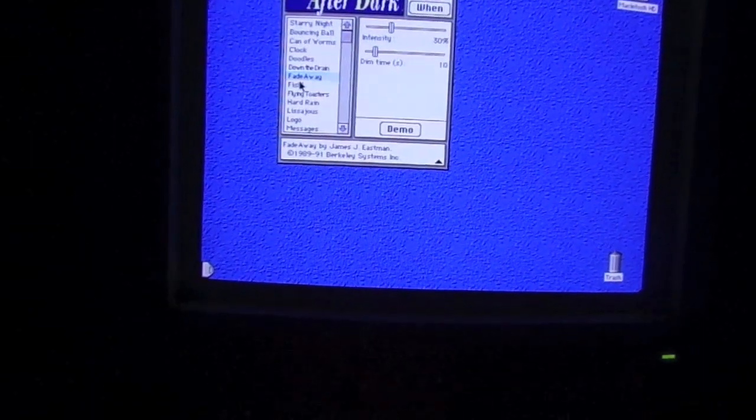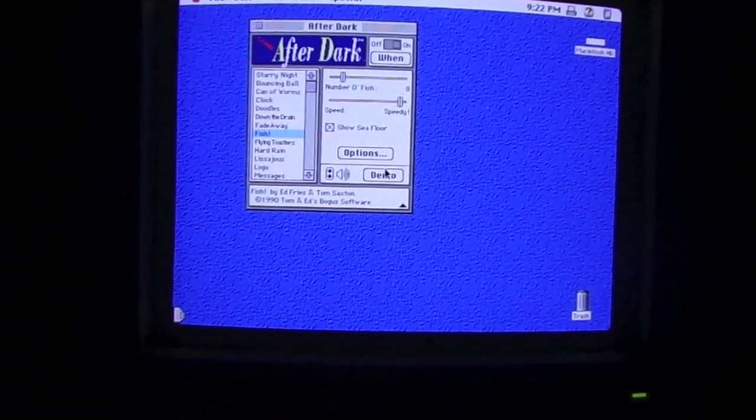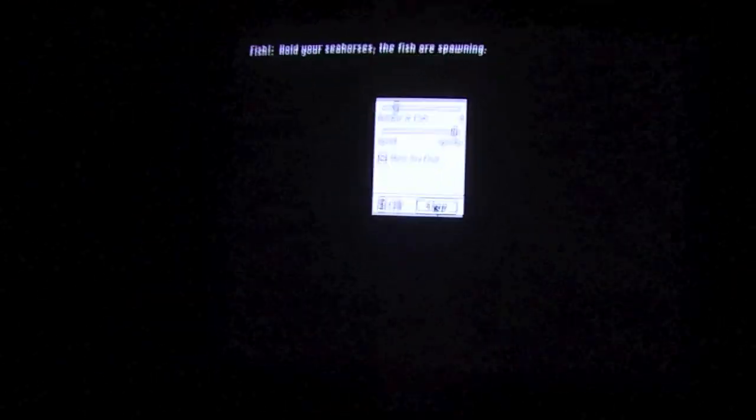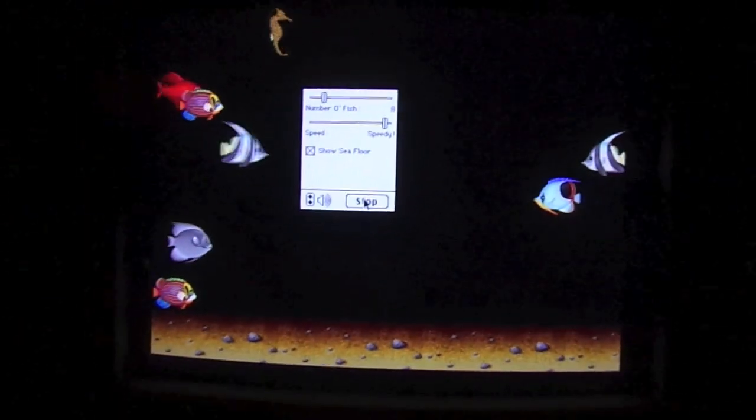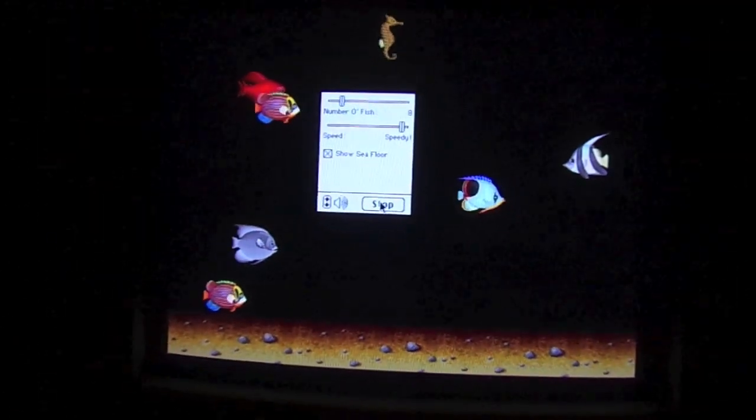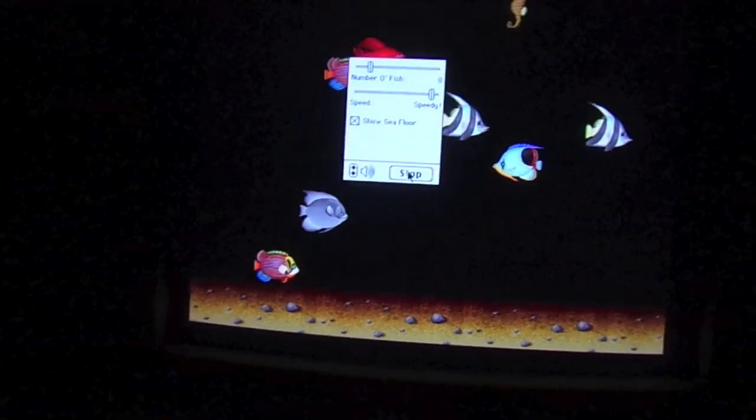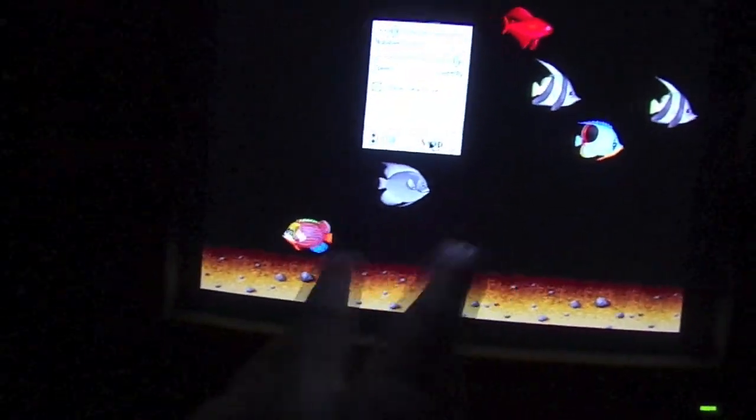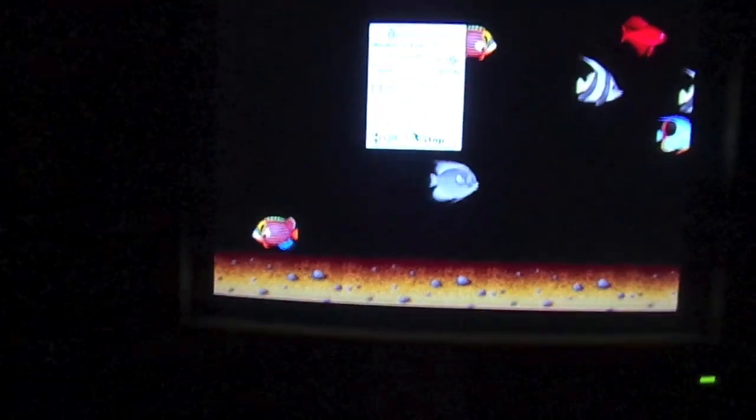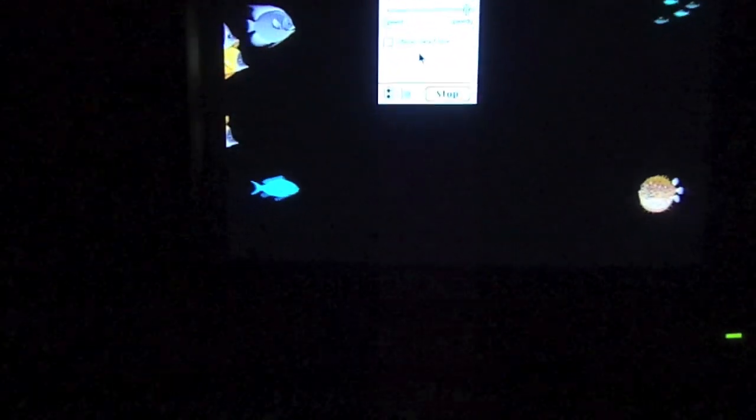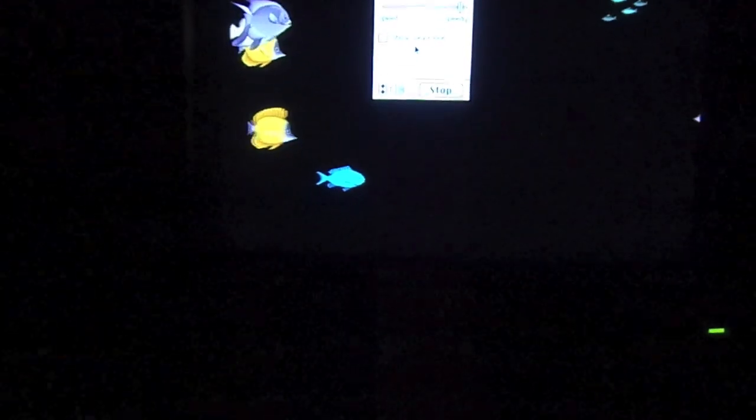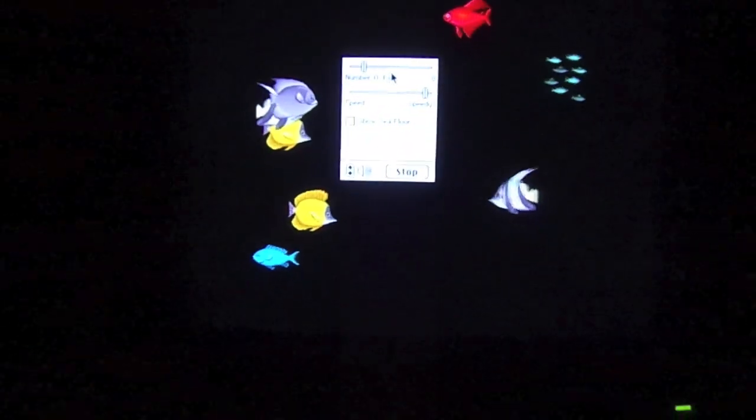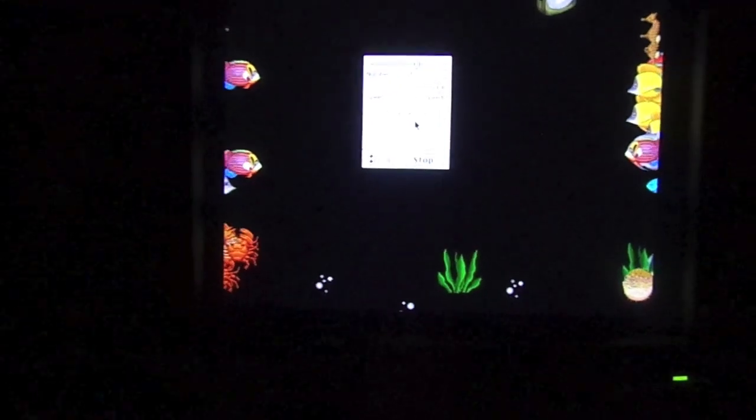Next one is Fish. This is one of my favorites. It includes sound effects which are pretty awesome for 1991. And the sea floor actually sometimes has seaweed on it. But I can turn the sea floor off, just like that. So it's just fish. I can change the number of fish. But the more fish you have, the worse it runs.